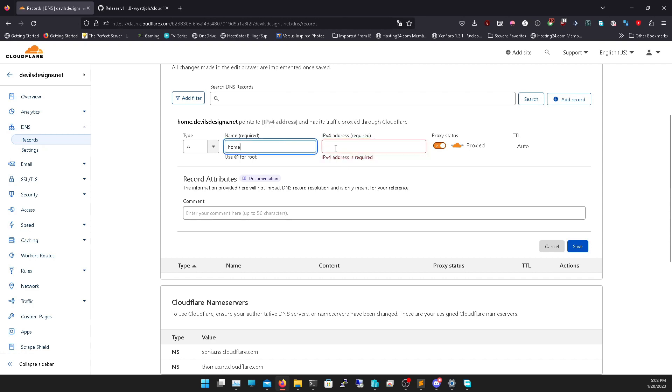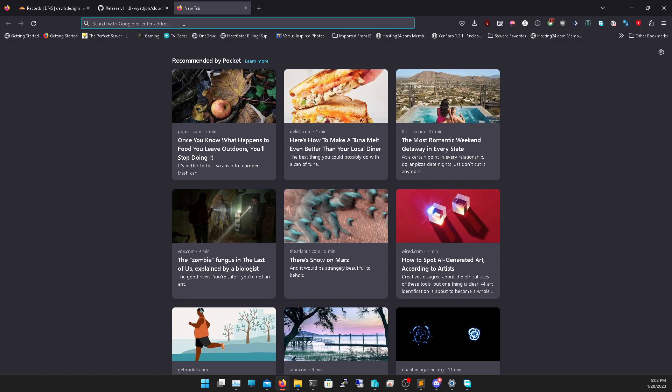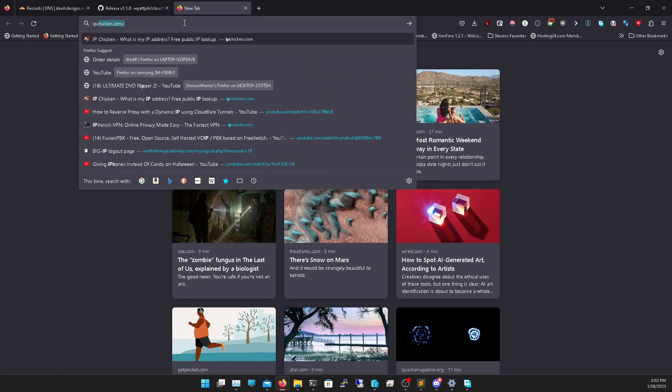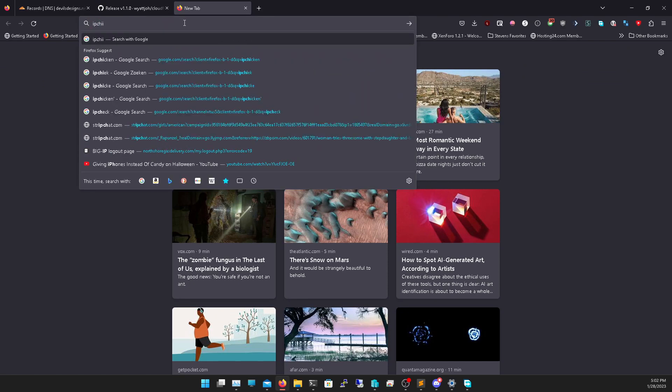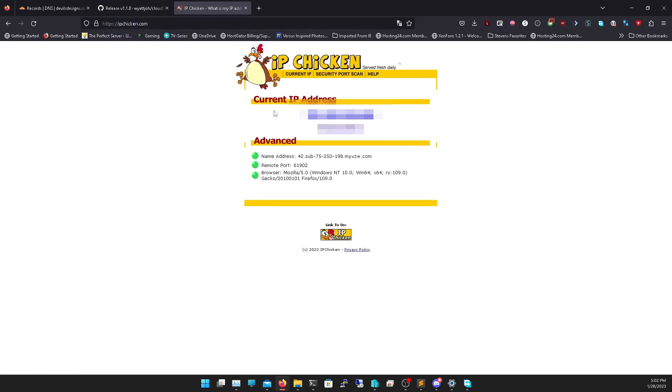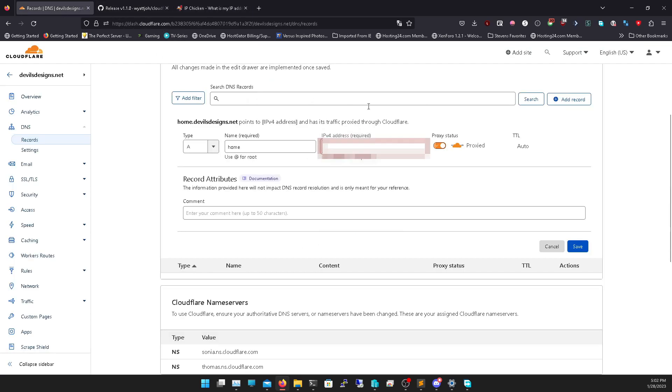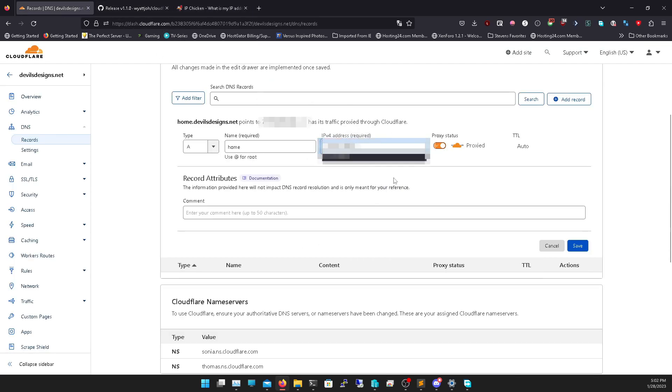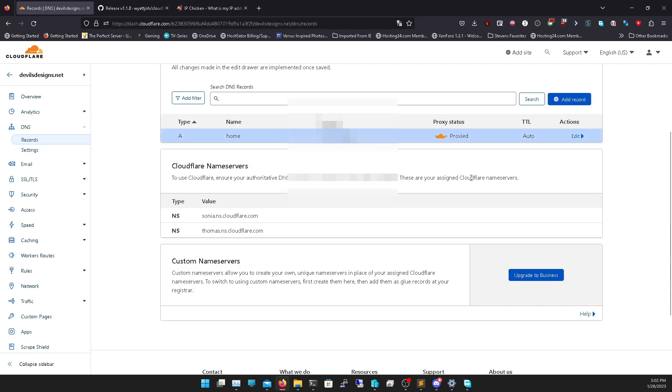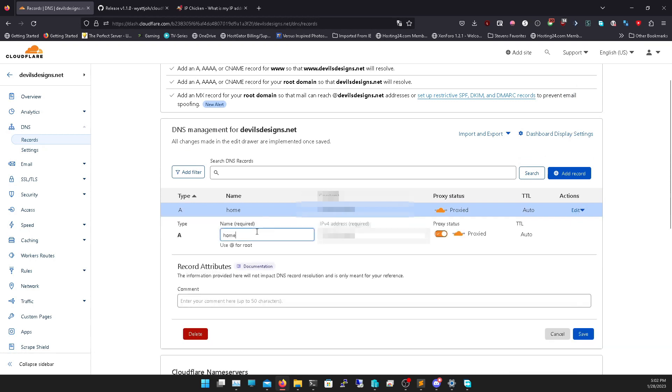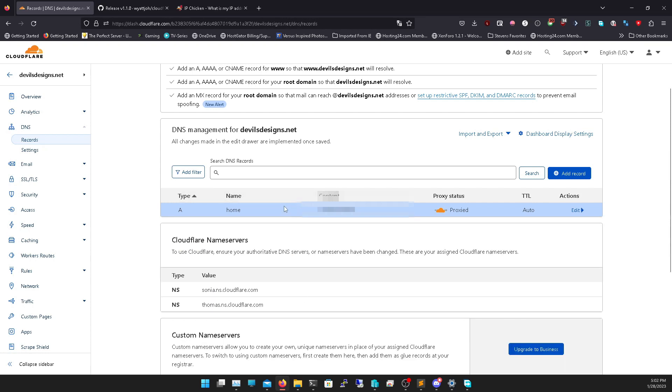Here's where you want to actually put your IP. I'm going to block mine out, but you can find this by going to IP chicken if you want to know what it is. Here's my IP and you only have to do this once. Once you do this it will auto update every time. Once I have that I click save. Now I have an A name that's considered home.devilsdesigns.net. Now that's my domain name.